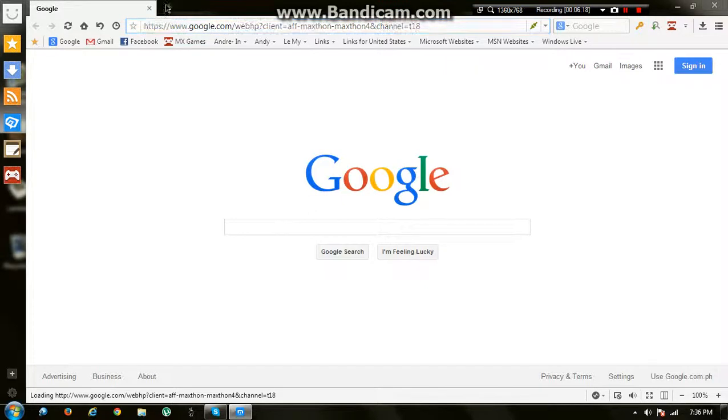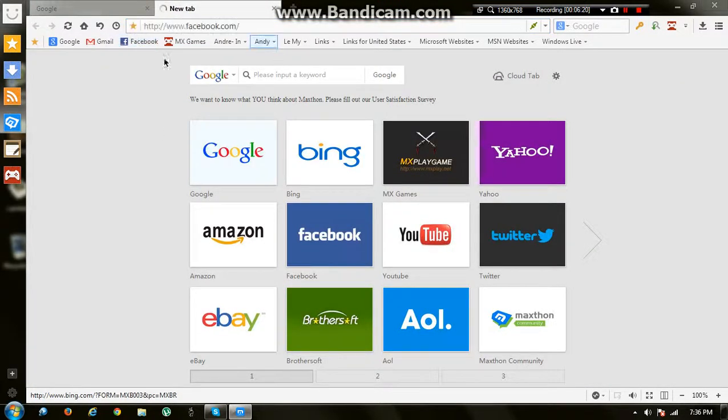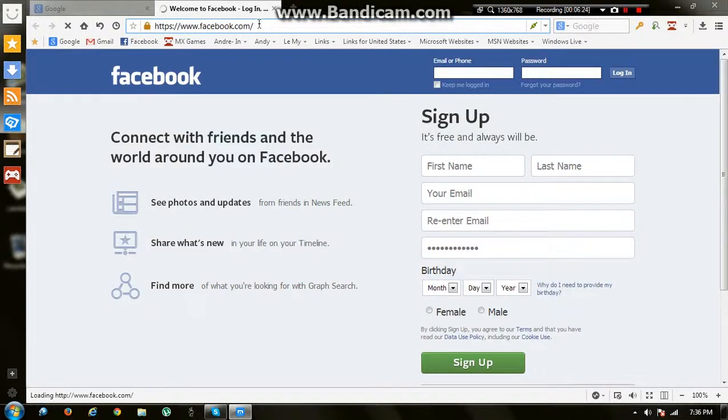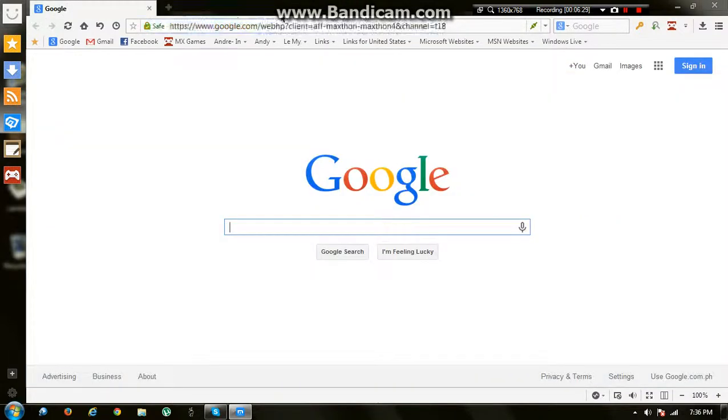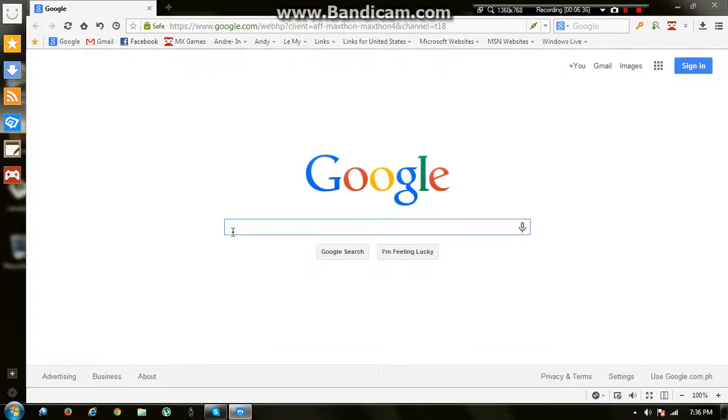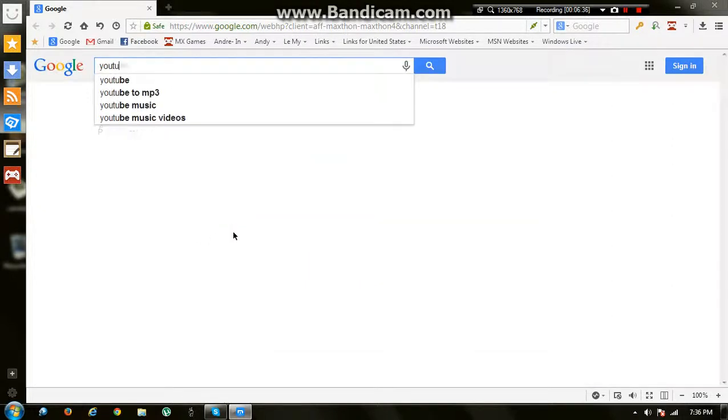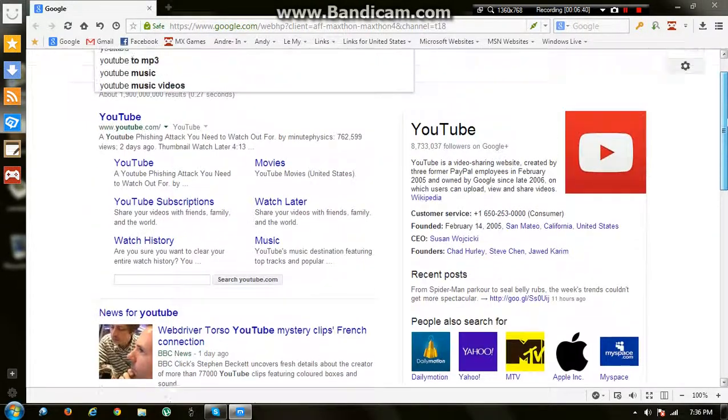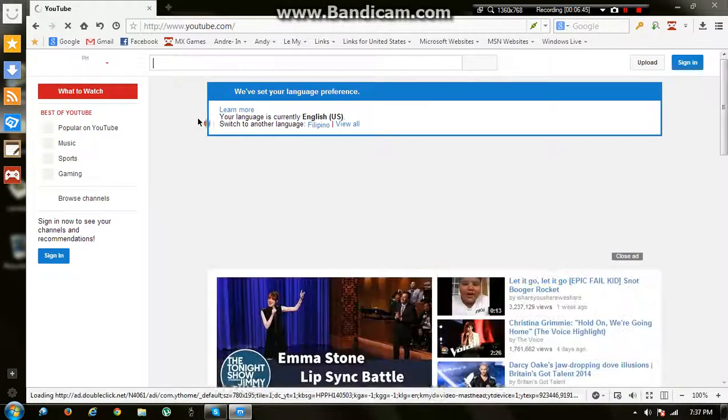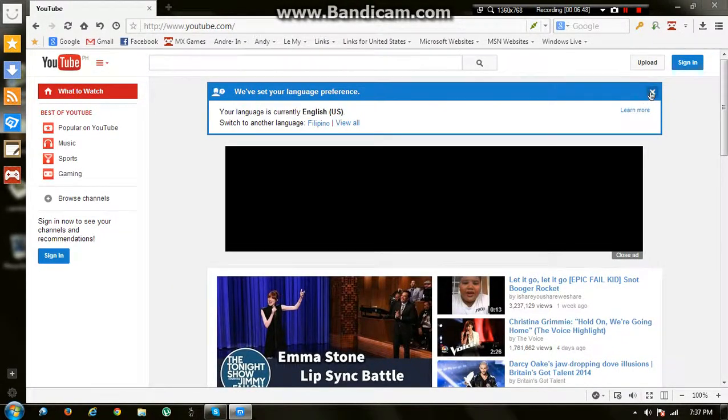You see the speed—it makes my internet faster. Let's go to Facebook. It's not really fast that much, but see. Let's try to search something like YouTube. It's really fast. Let's go to YouTube.